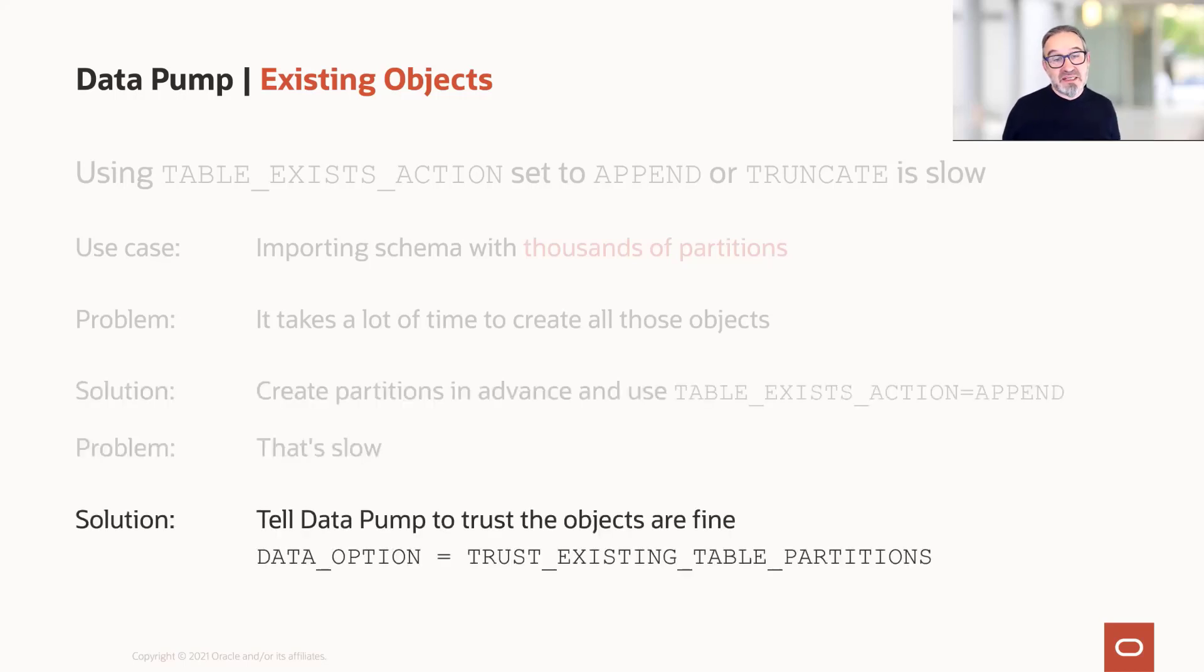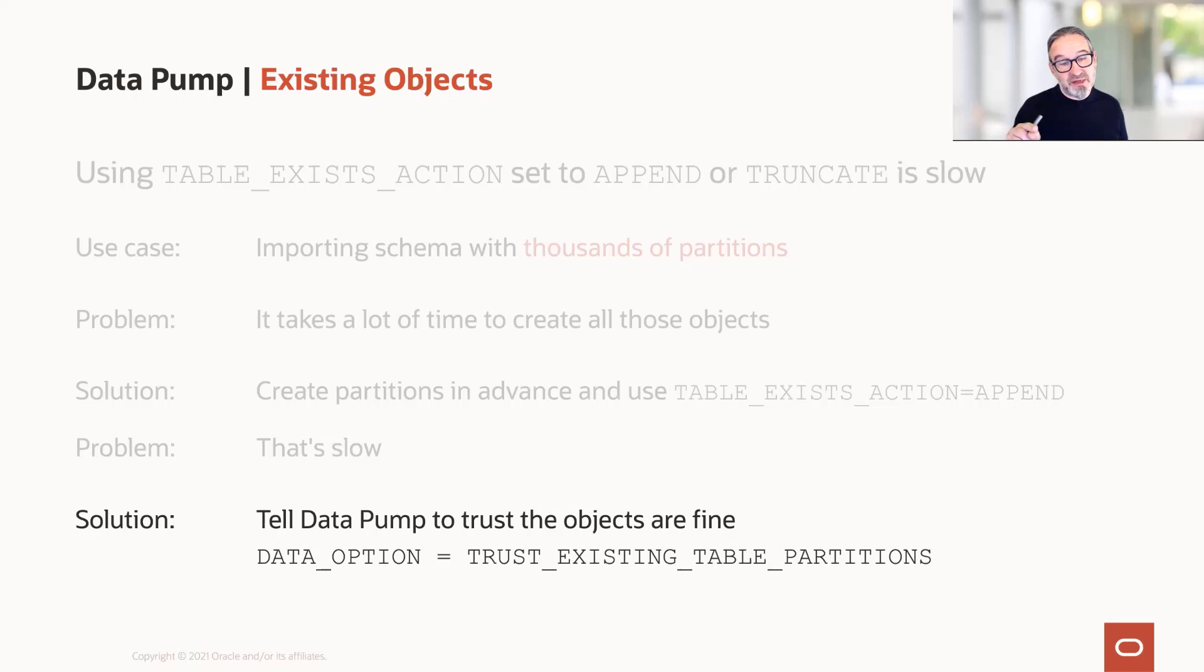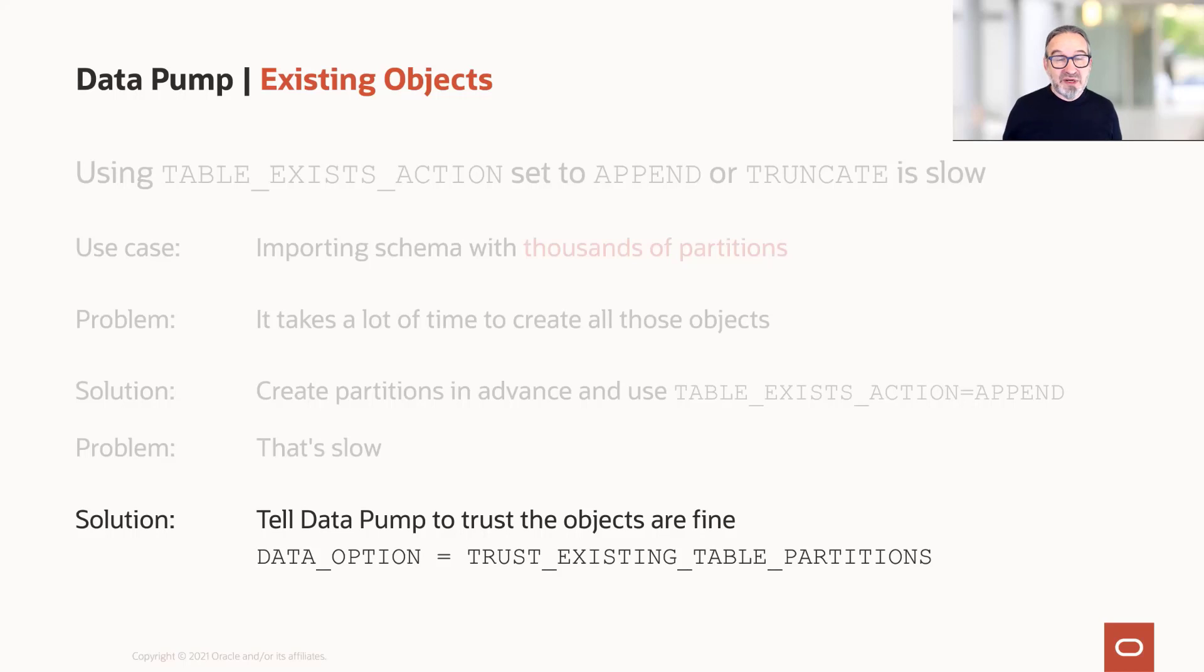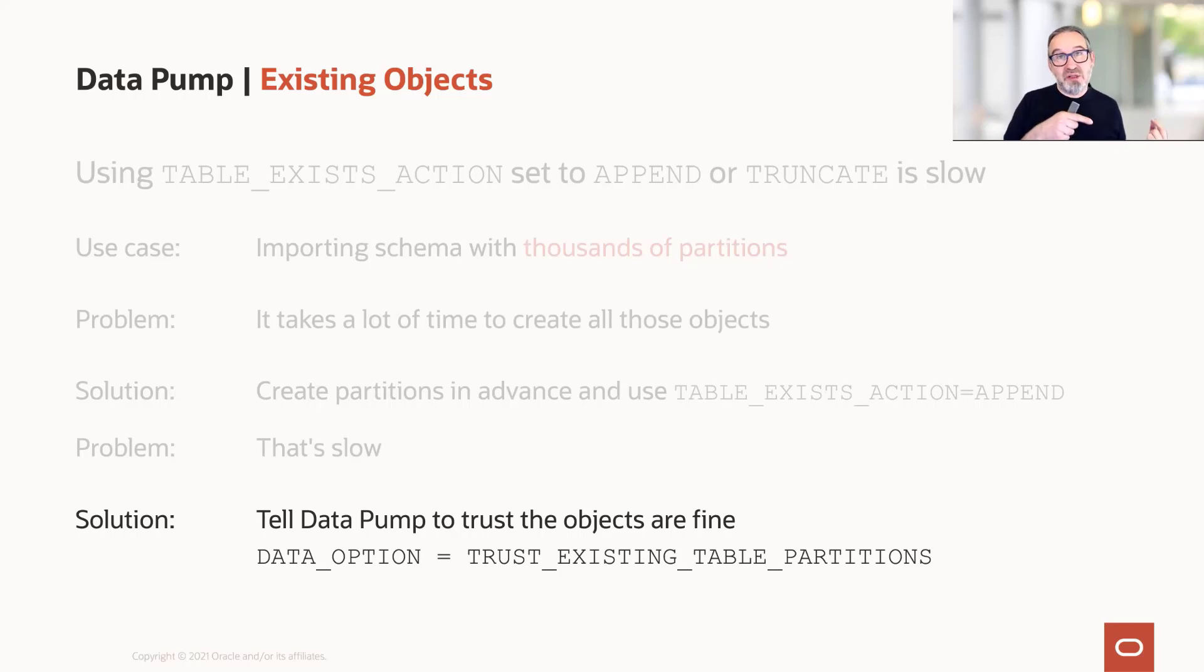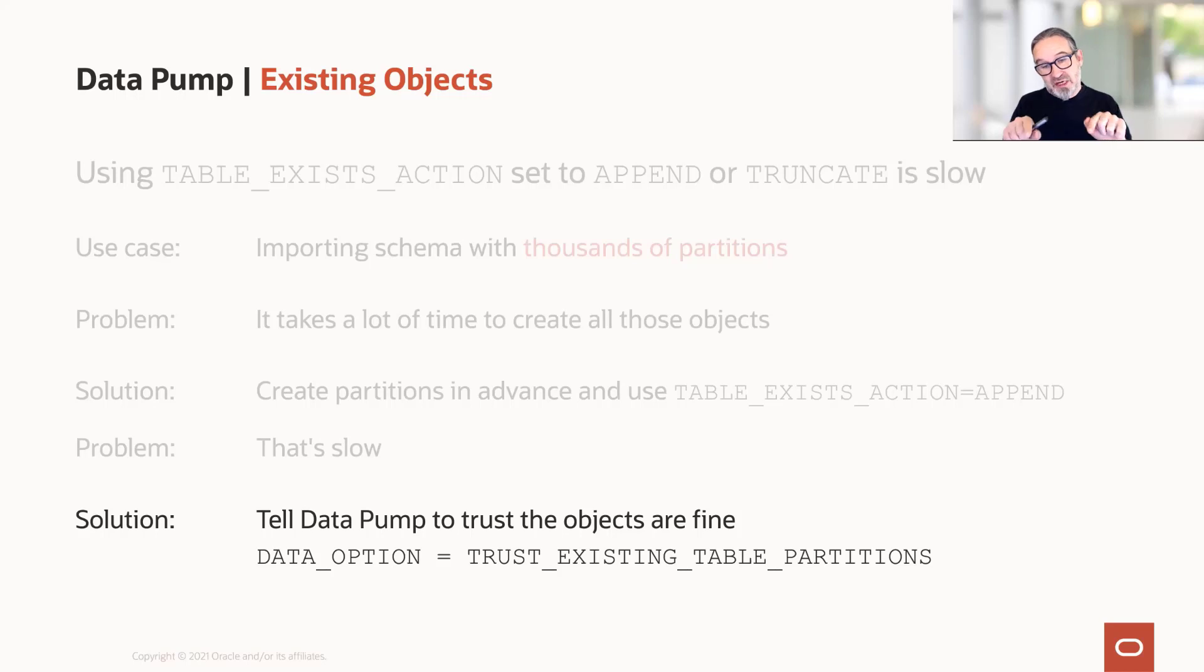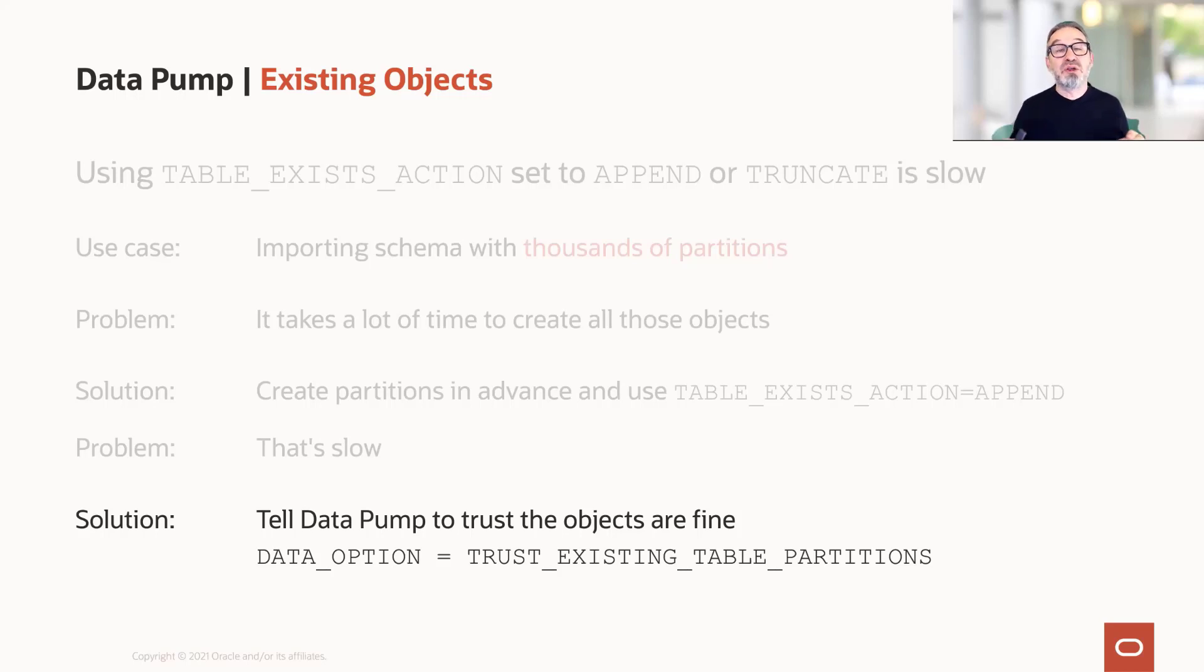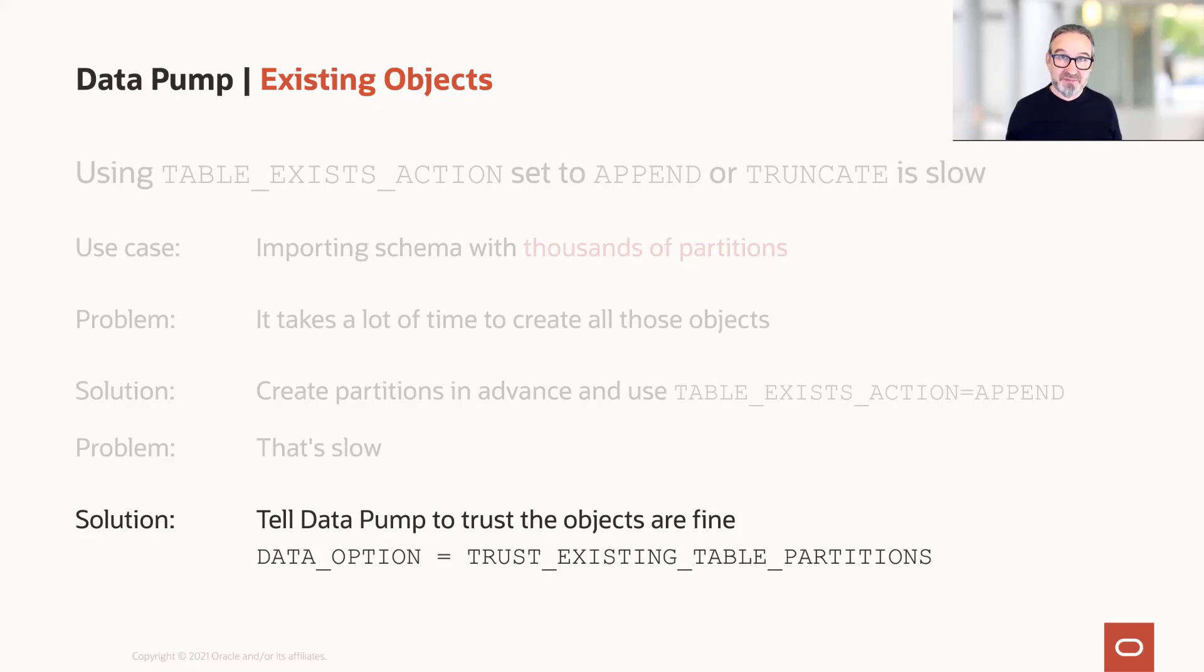How can we use that trick and make it run faster? Here we need to tell Datapump that parameter: data_options equals trust_existing_table_partitions. Because if you avoid that, Datapump still runs a check for every partition and tries to match that with the information in the dump file. But when you tell Datapump with data_options trust_existing_table_partitions, it will not do this extra check and runs significantly faster in such cases.